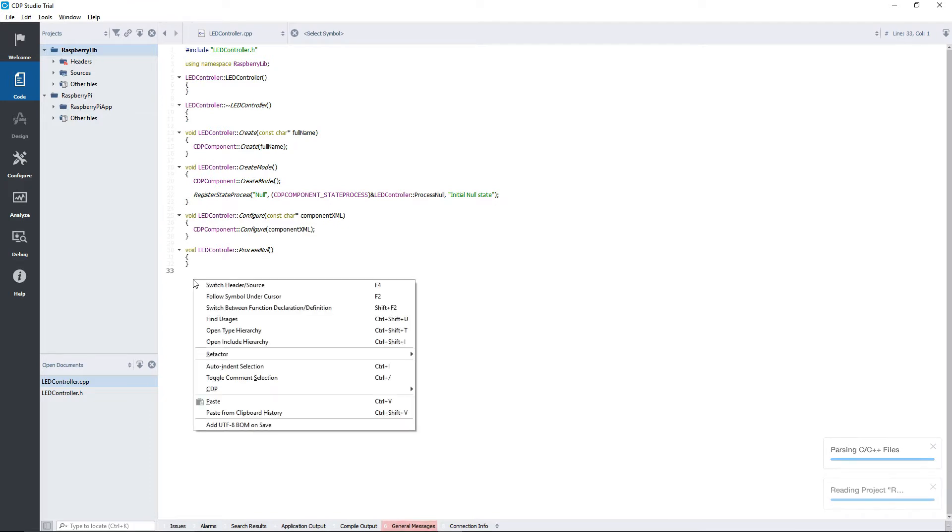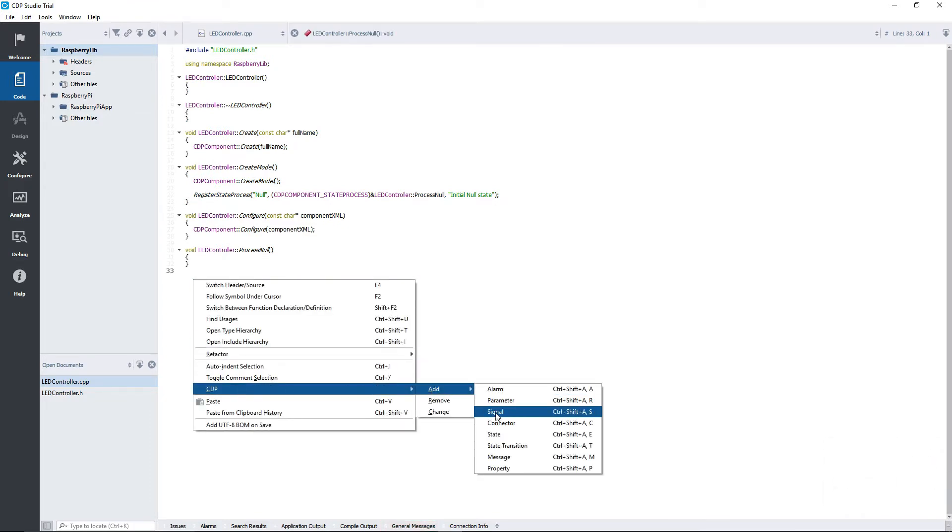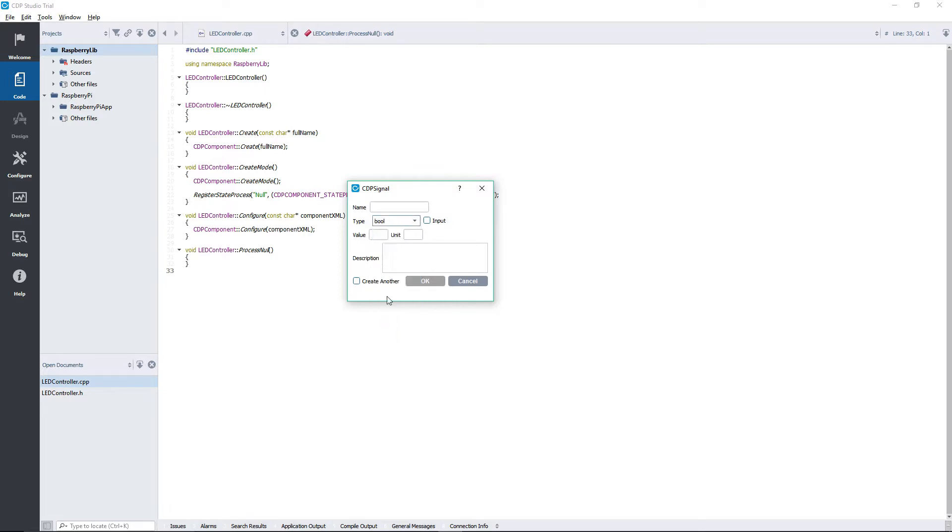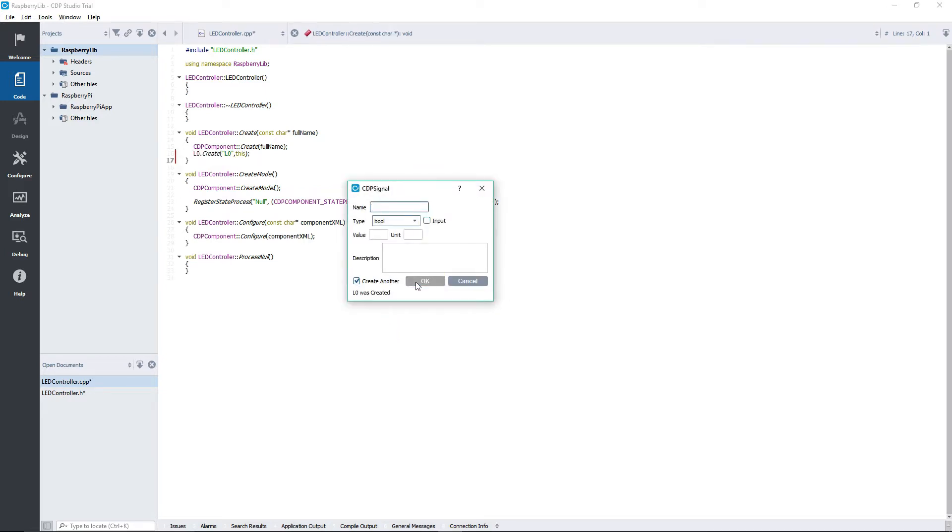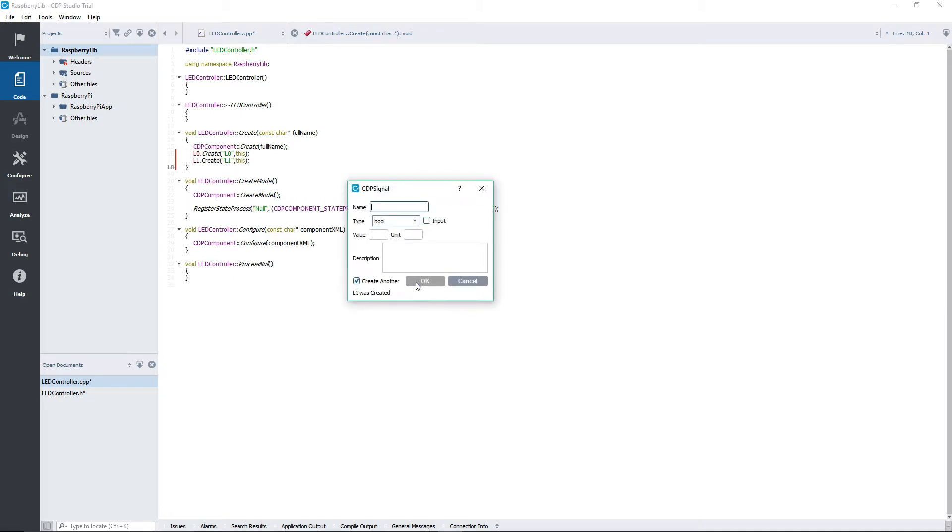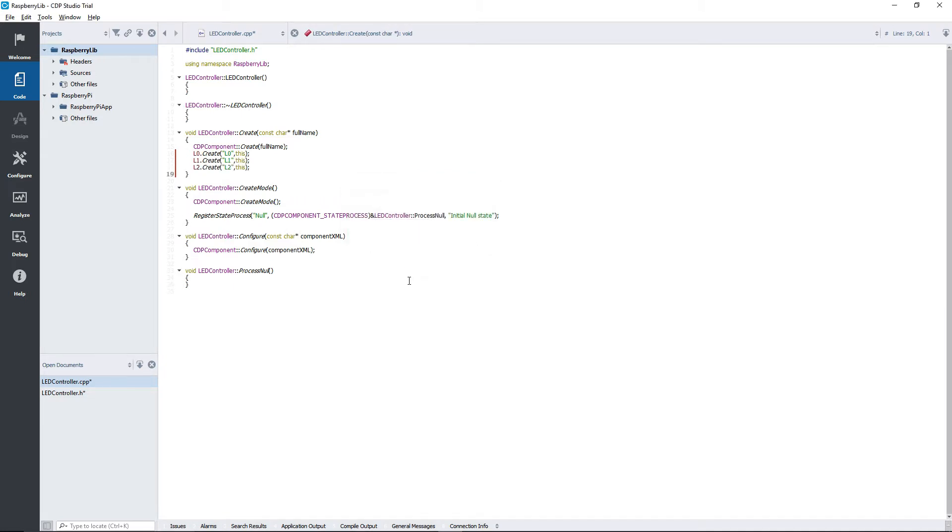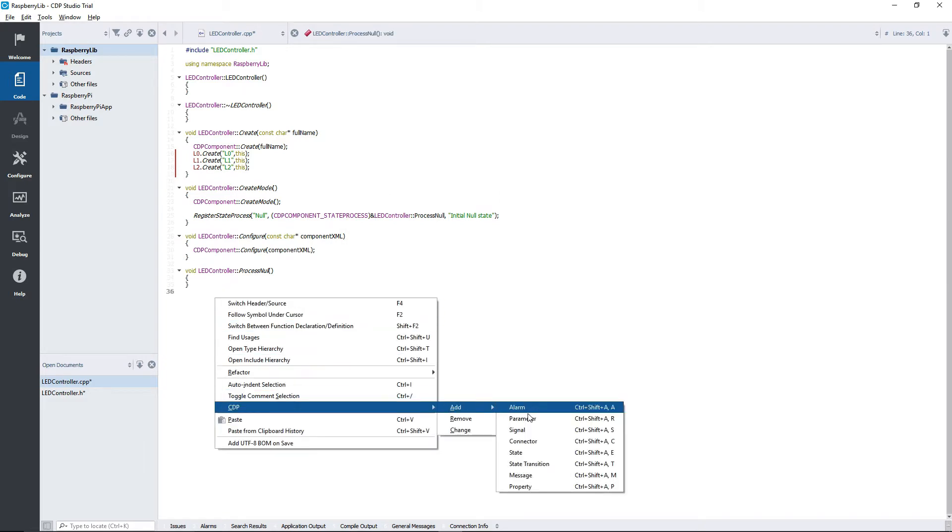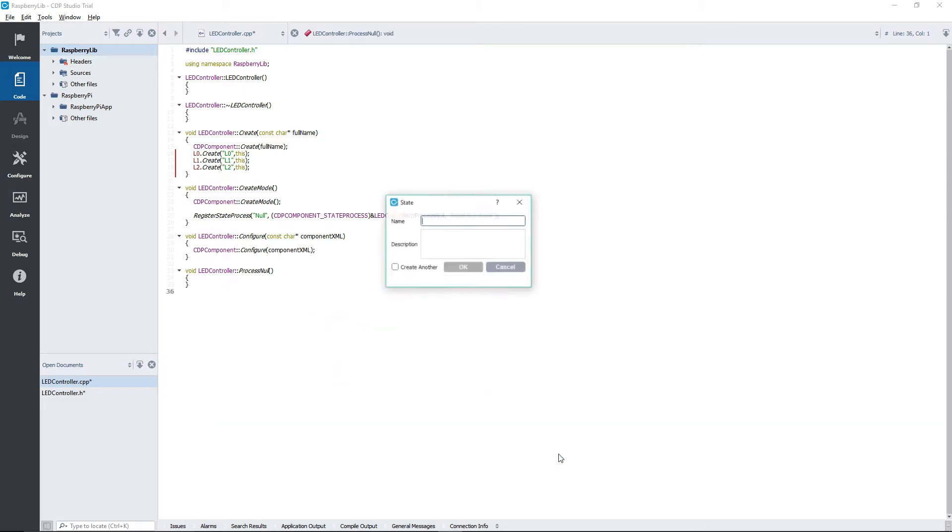First, we add three signals from the CDP section in the context menu. They are all going to be boolean. In this section of the video, I will fast forward whenever repetition is involved. Next up are the states. We will add three states: sine, sequence, and random. We will use the default null state as the off state.